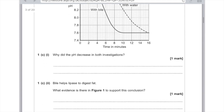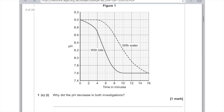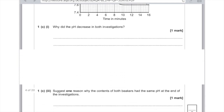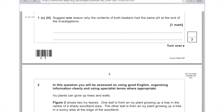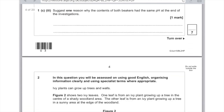What evidence is there in figure one that bile helps lipase to digest fat? Looking at figure one, we can see that there was a faster reaction with bile — and that's all you need to say. Nothing more complicated than that.